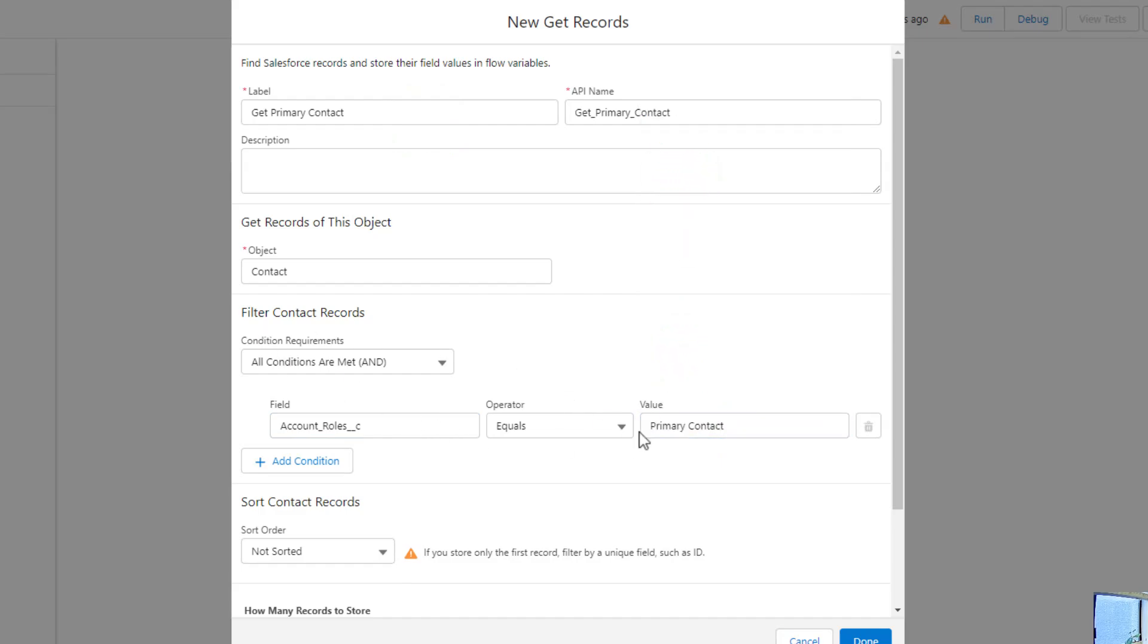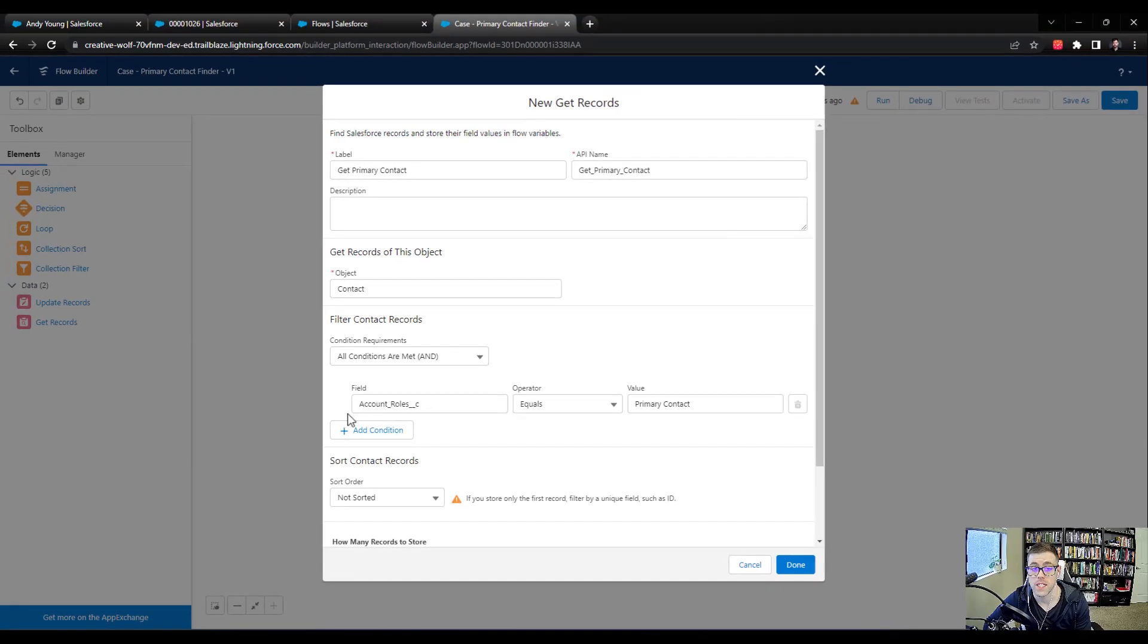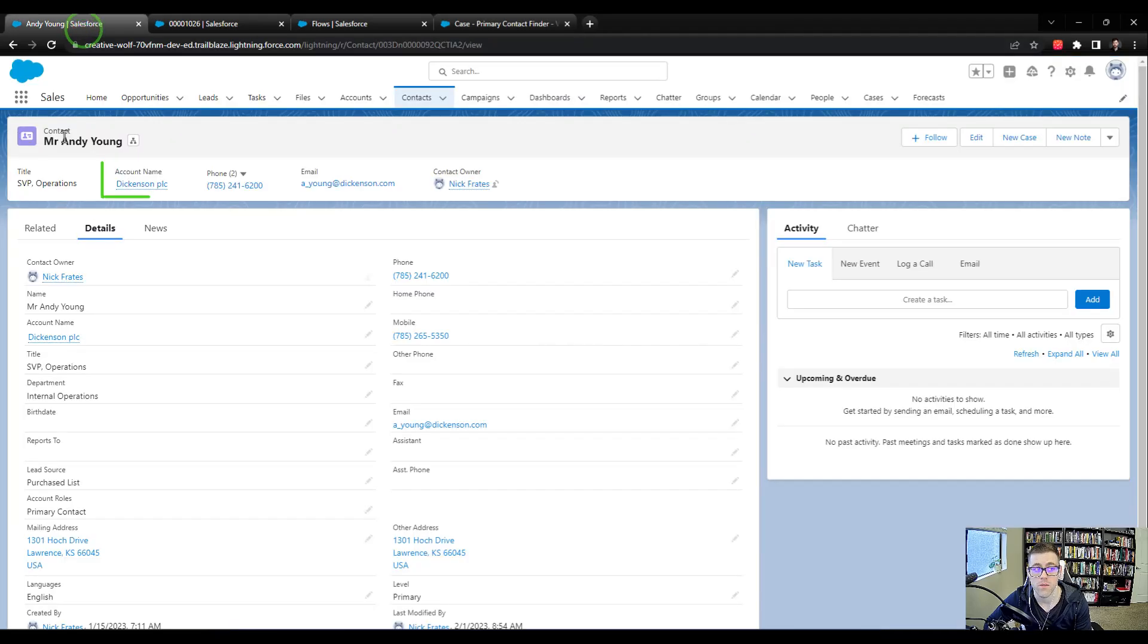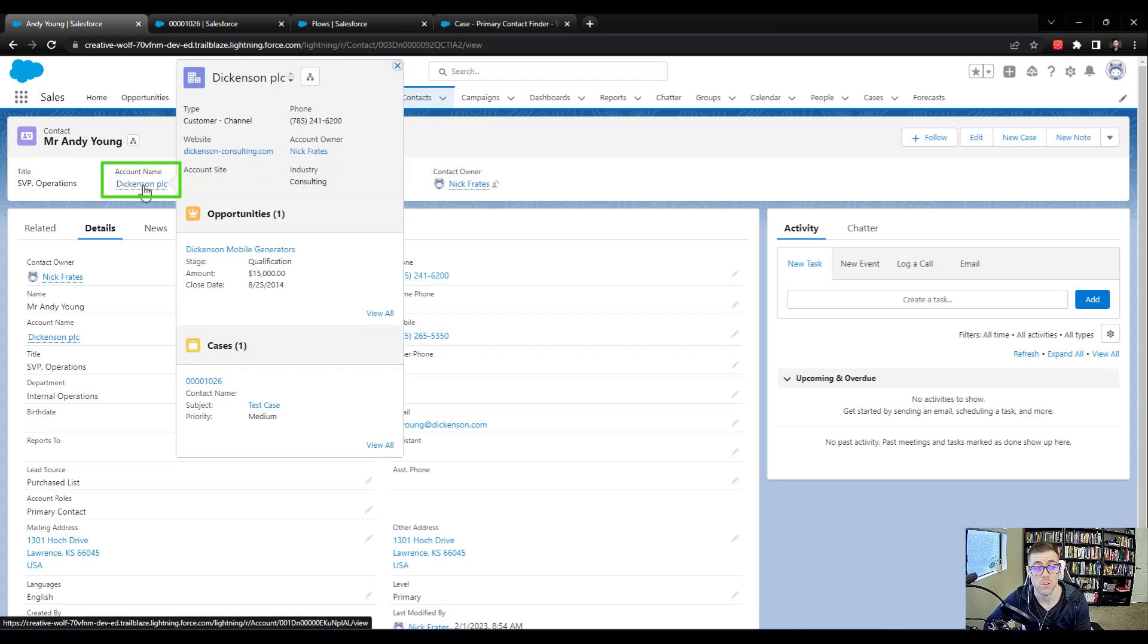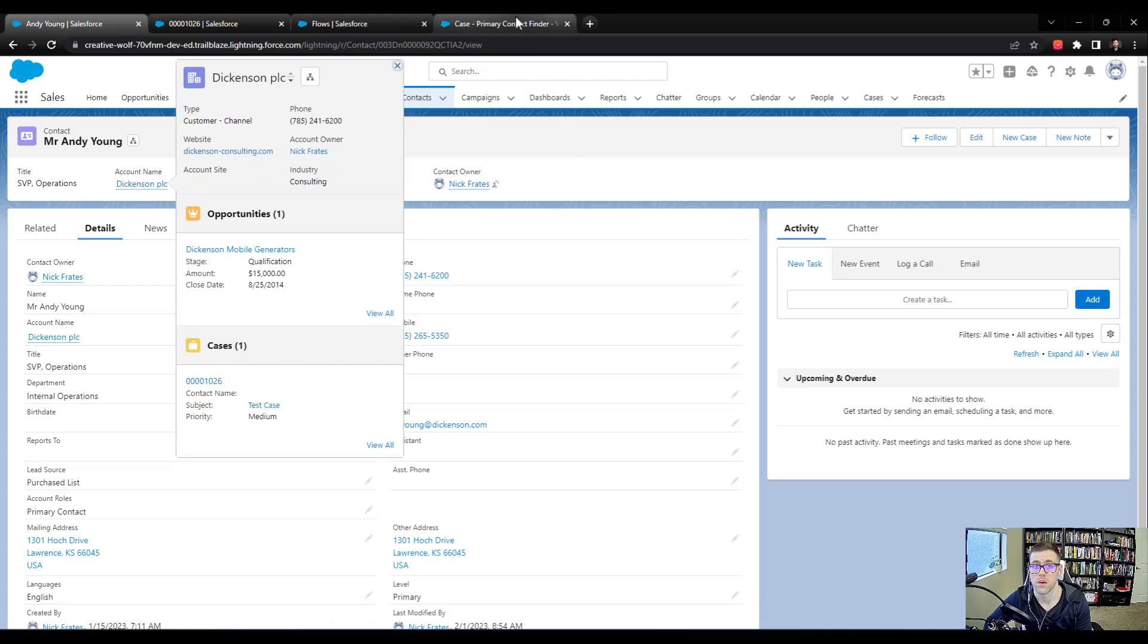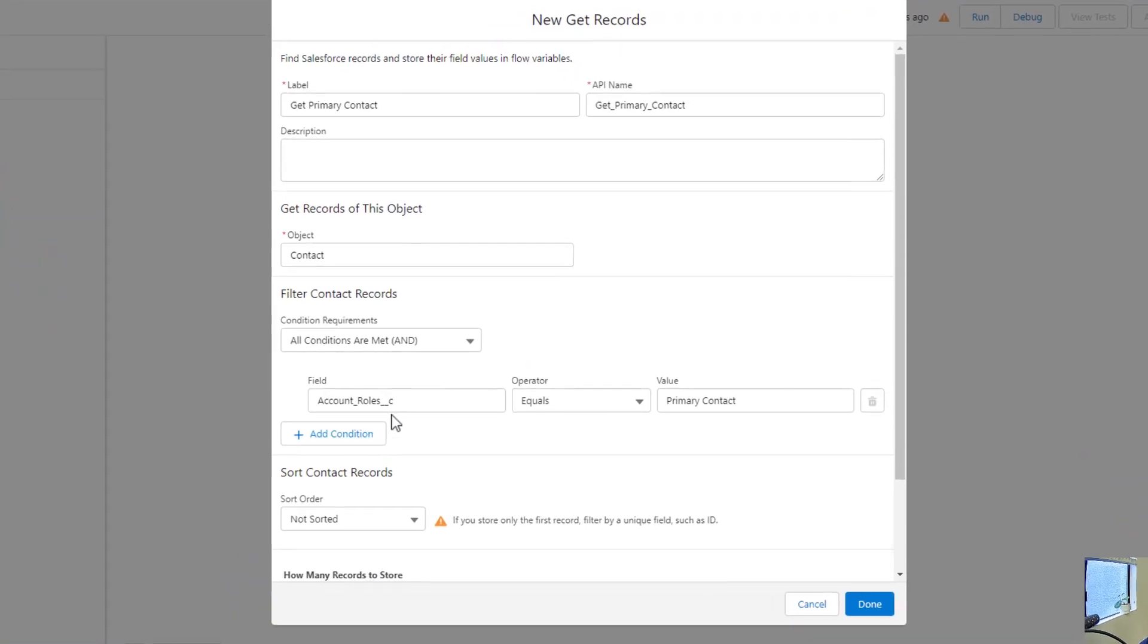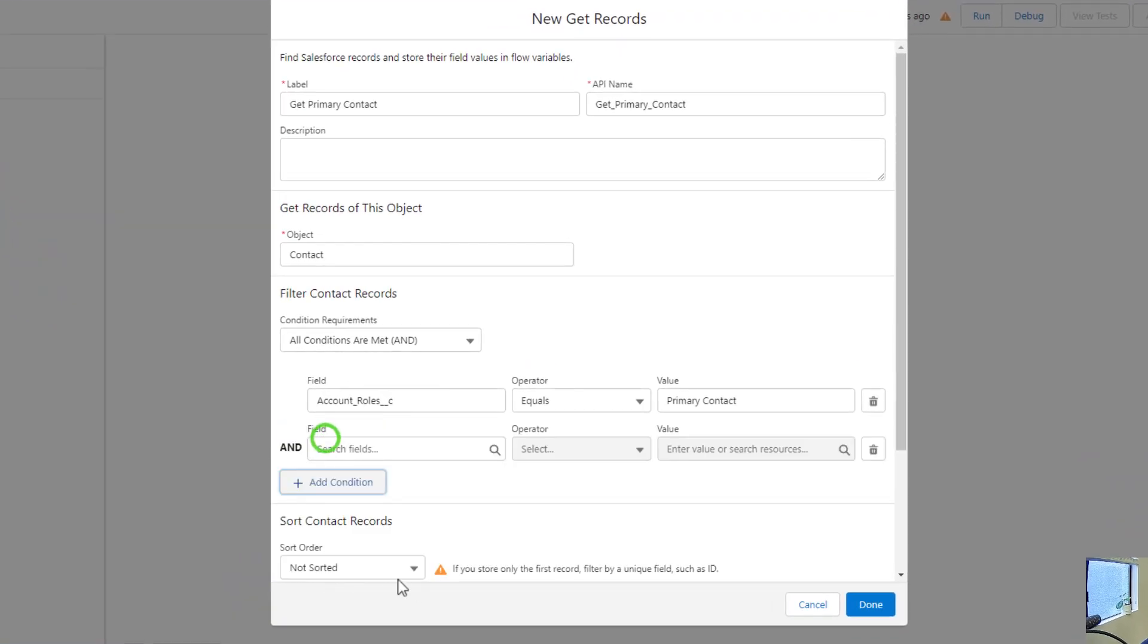So that's one really good criteria. The second one is that we don't want to just find any random contact in Salesforce that is a primary contact. We want to make sure that whoever the contact we're looking for is related to the same account that the case is related to. So that's pretty important. And the way we'll do that is by pressing add condition.